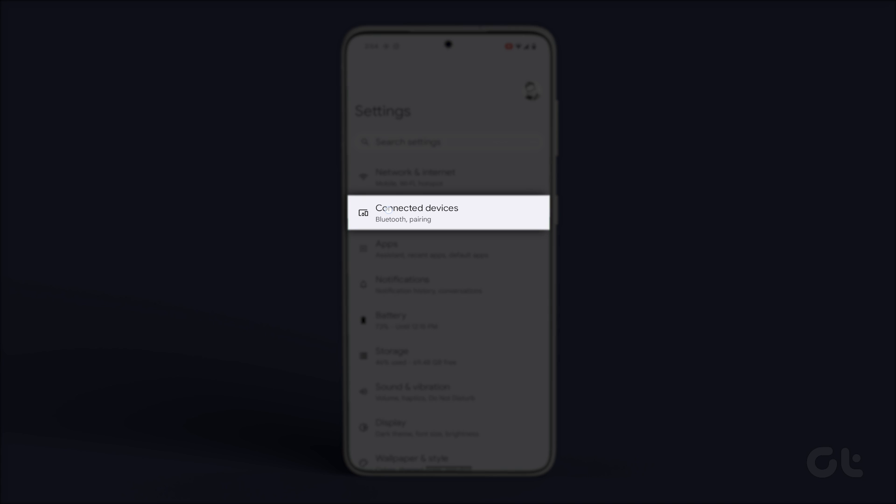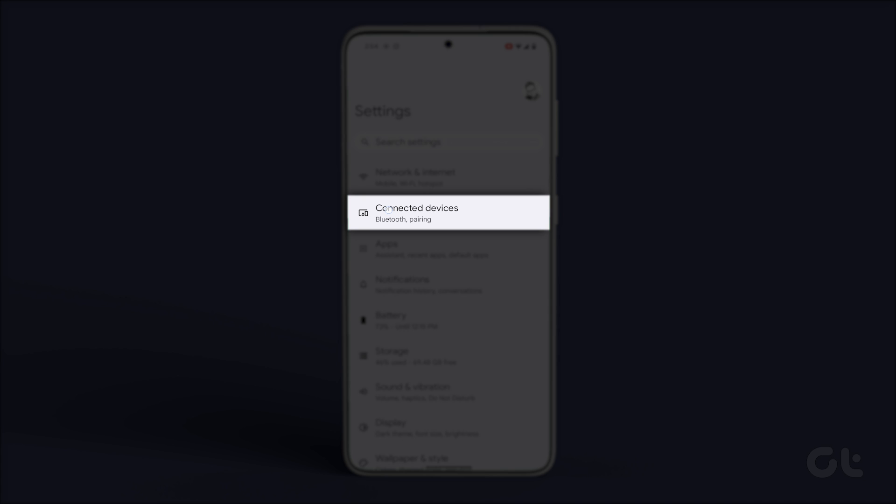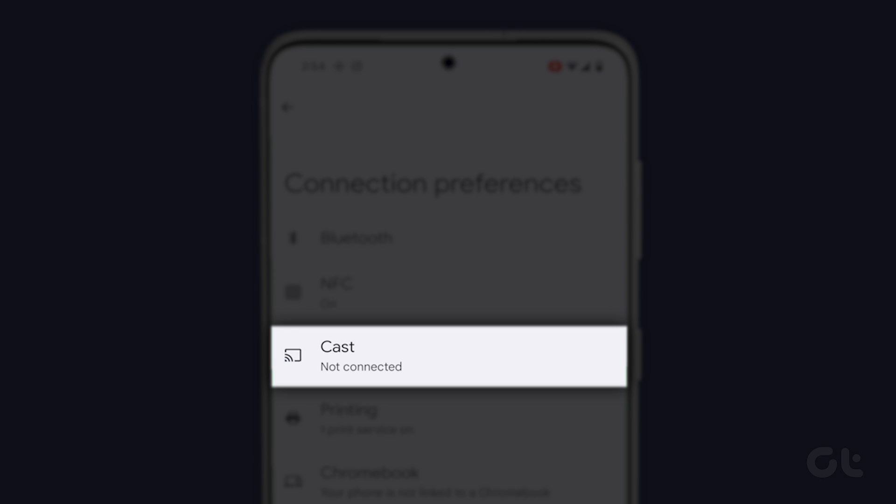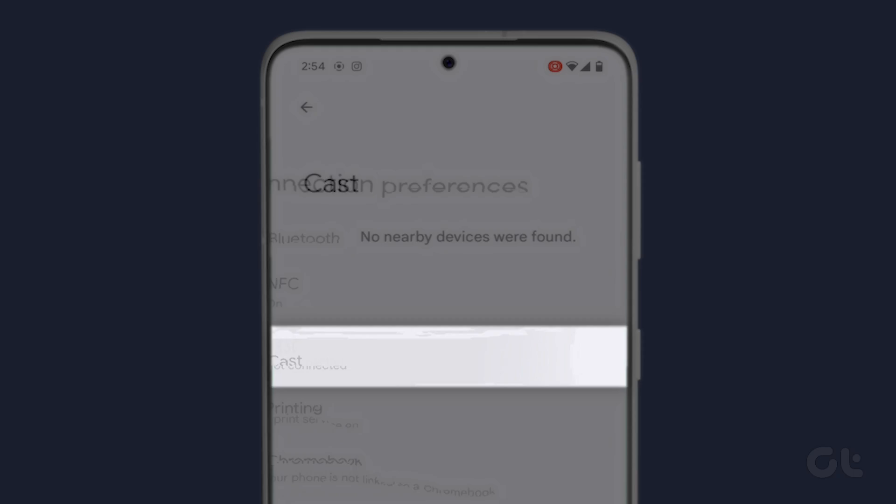Once you have opened Settings, tap on Connected Devices. Select Connection Preferences. Open Cast and check your smart TV or monitor if it is being displayed.